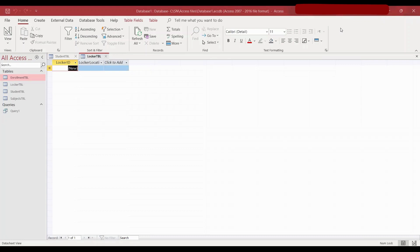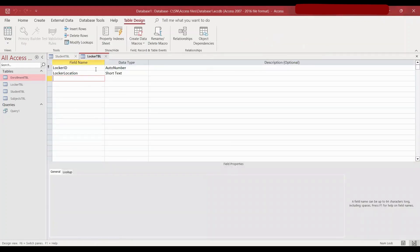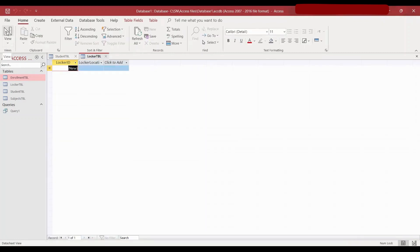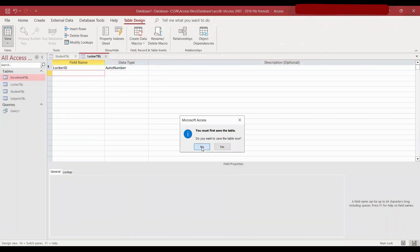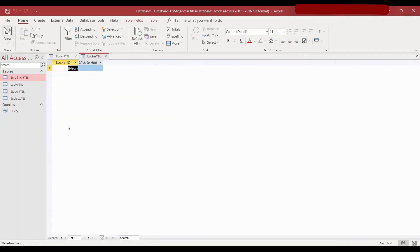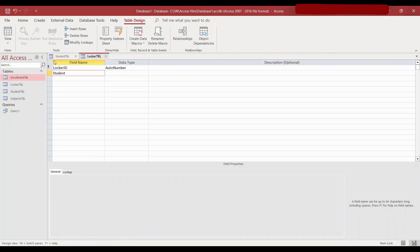If I go to the design view of this, I have put the locker ID as auto number and locker location as short text. We don't actually need the locker location — one locker will only have one ID. So I'll cut that, save it, and then when we allocate this, because it's a one-to-one relationship, we need locker ID and student ID. So I'll go back to design view and add student ID.